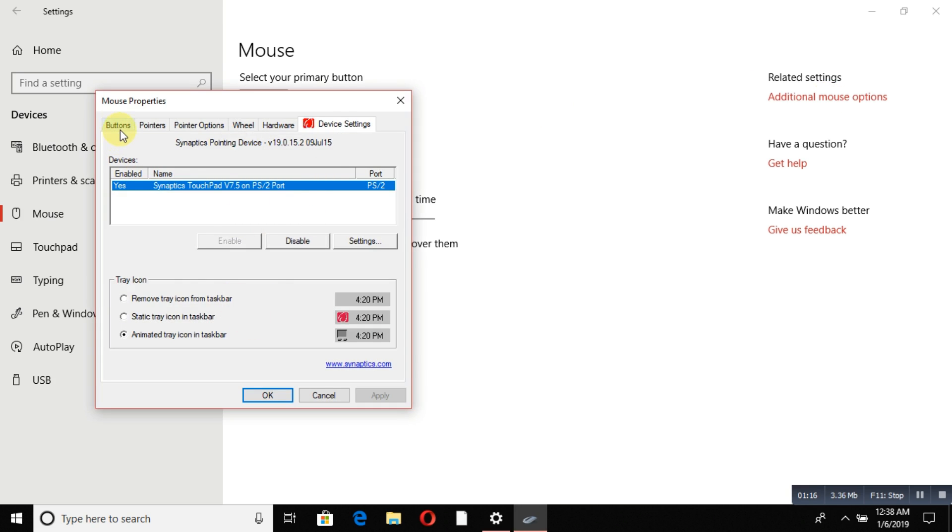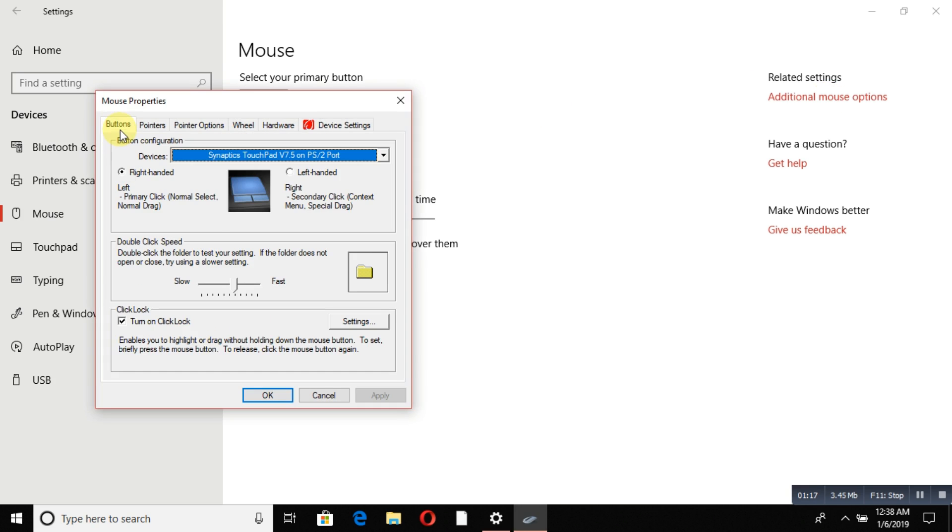You can set your mouse buttons for right-handed or left-handed use, and adjust the double-click speed.